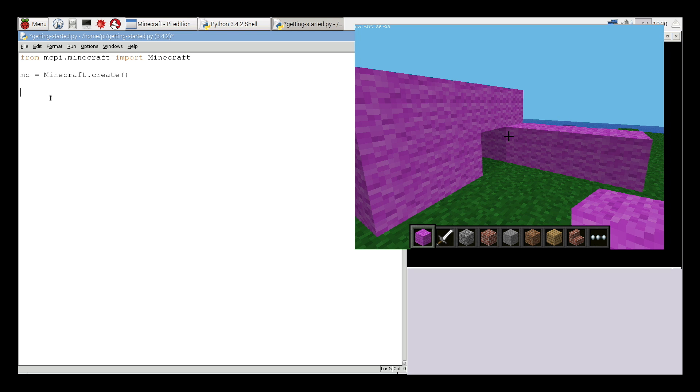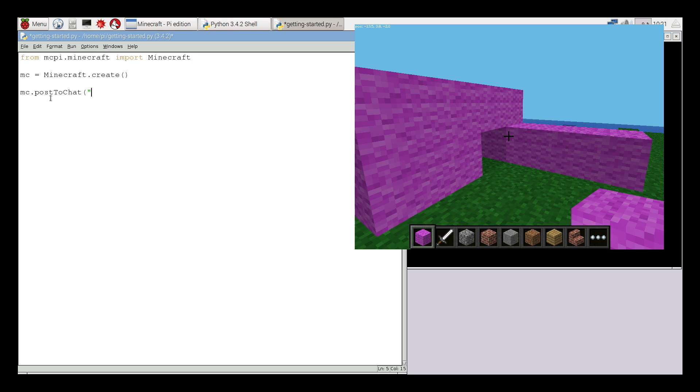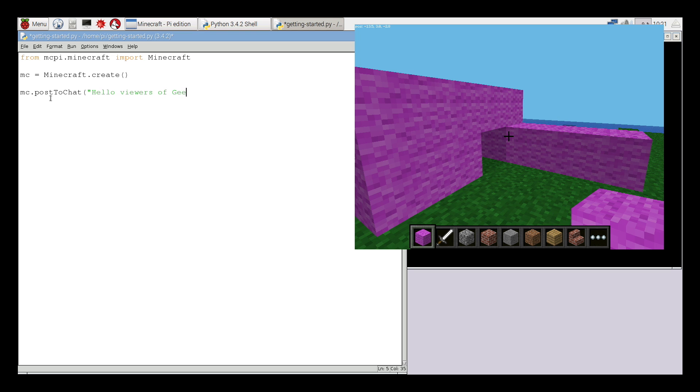And now I need to write a line of code that actually does something. The kind of hello world program of Minecraft Pi is to post something to the chat window. So I'm going to start by typing mc dot post to chat. Notice the t in to and the c in chat are capitalized. And then open bracket and open quotation mark. Then you can write your message. So I'm going to write hello viewers of Geek Girl Diaries. I'm going to close my quotation mark and then close my bracket.